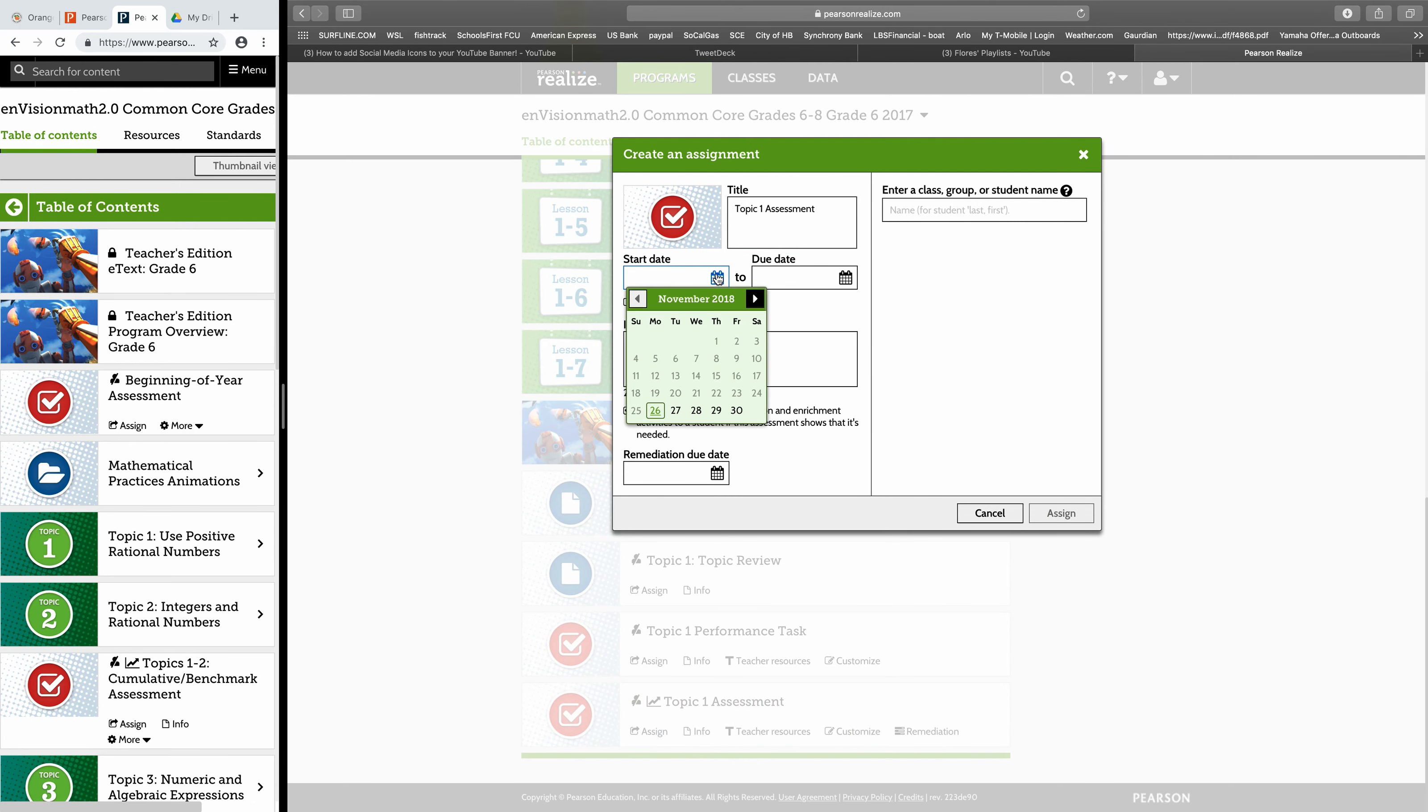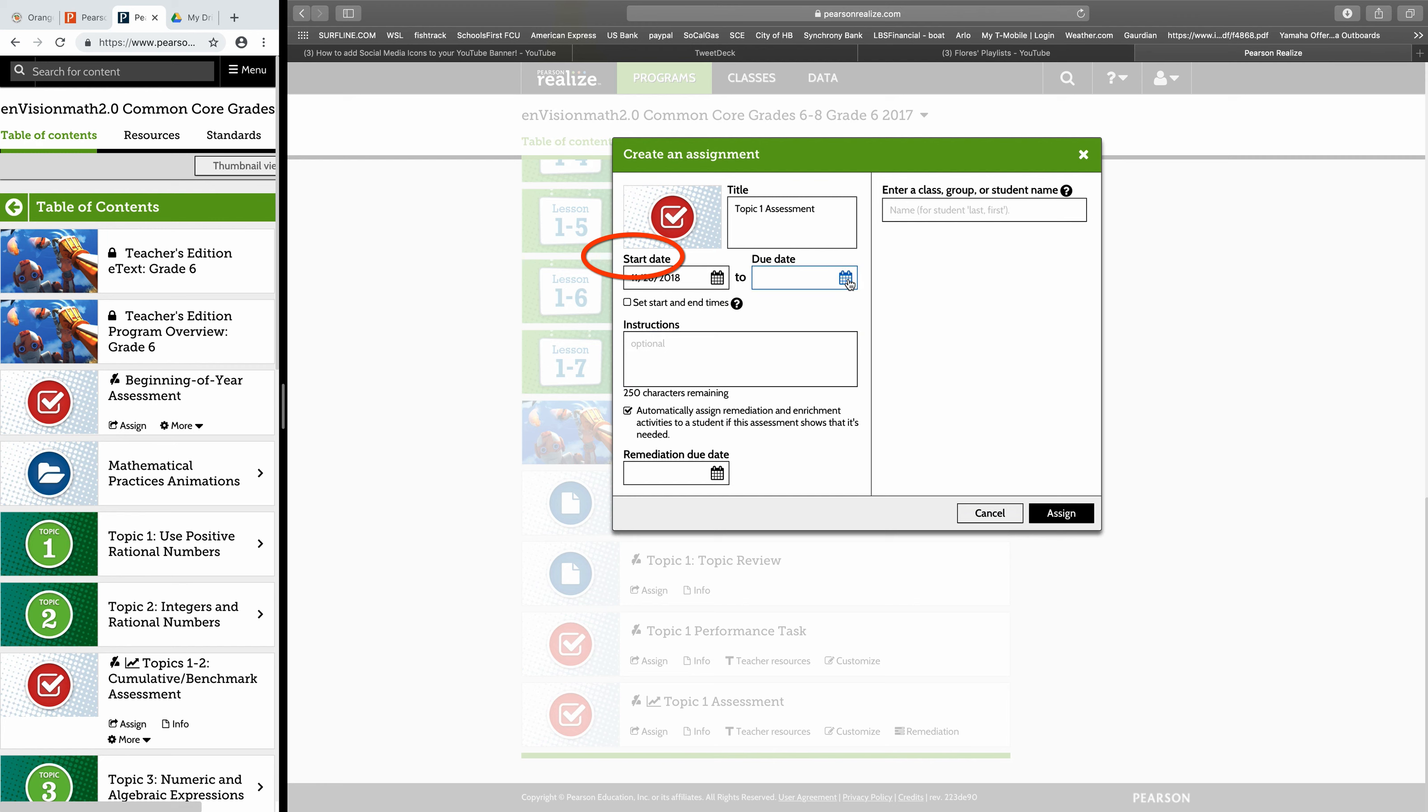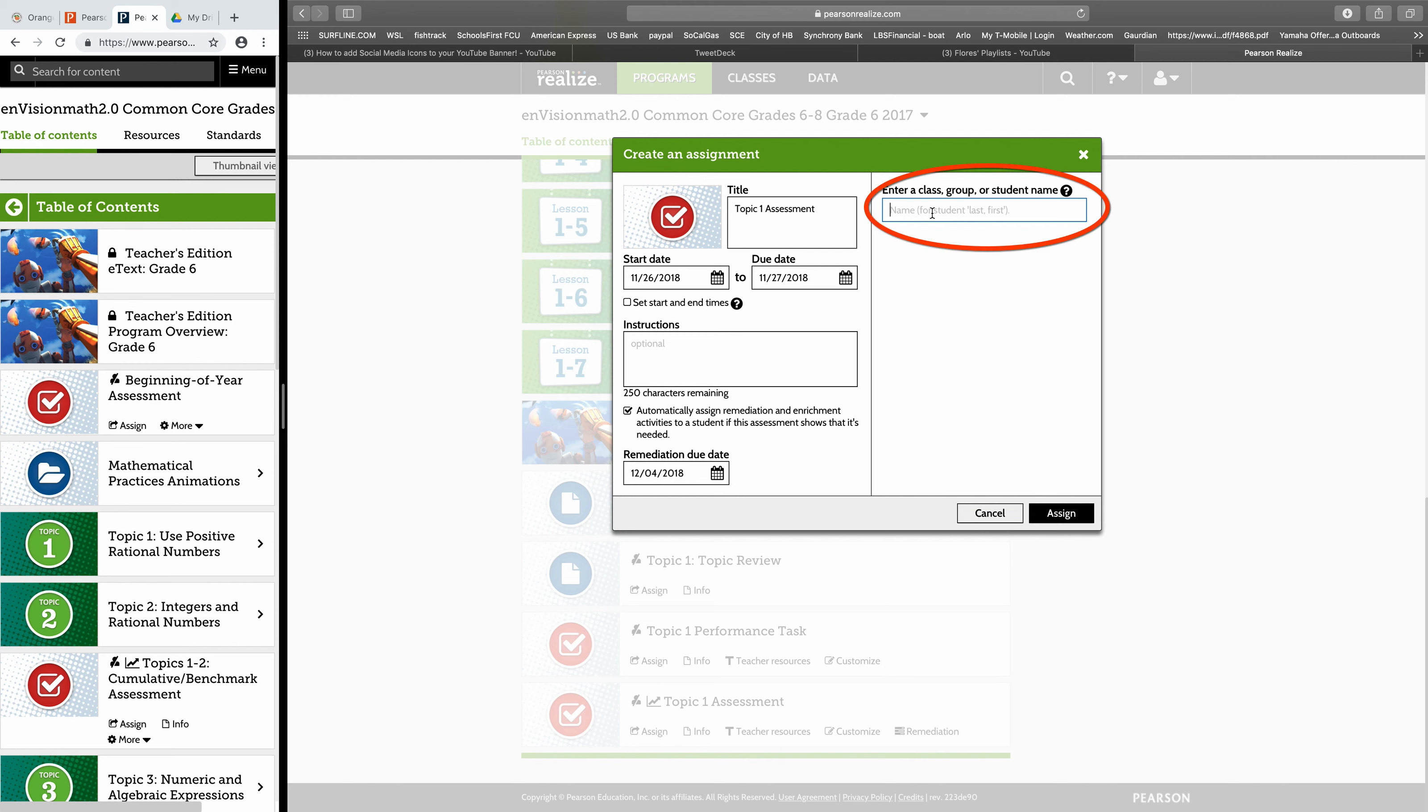It'll give you a start date, end date, and then up here you just have to click in your math class.